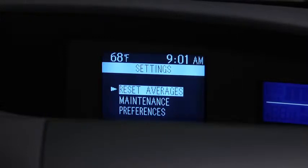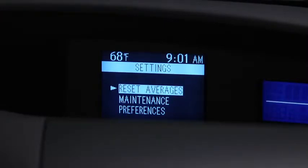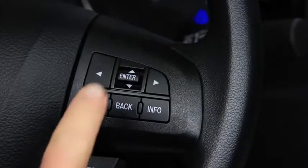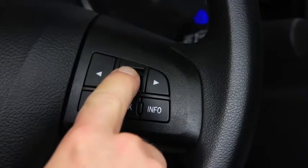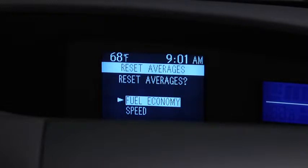To reset Average Fuel Economy or Average Vehicle Speed data history, go to the Settings screen. Use the Enter switch to select Reset Averages, then select Fuel Economy or Speed.